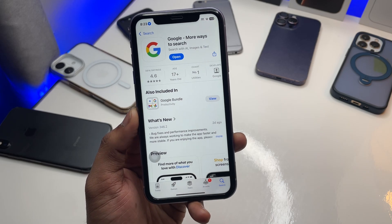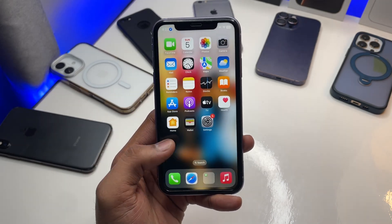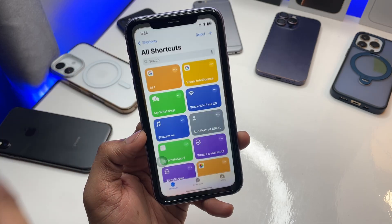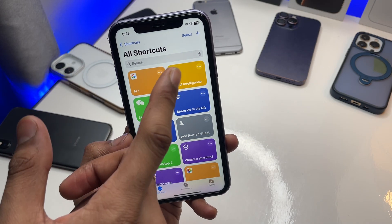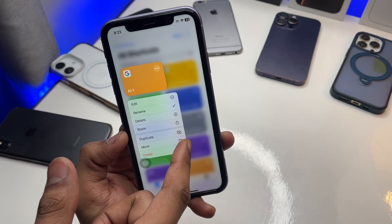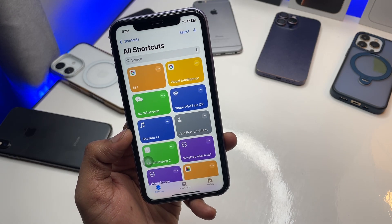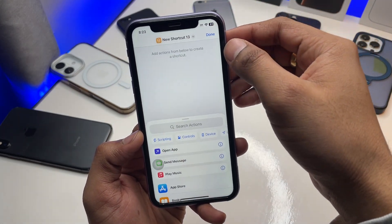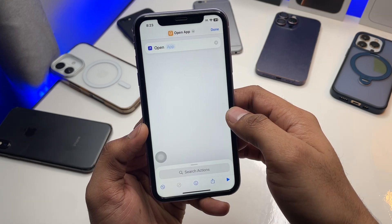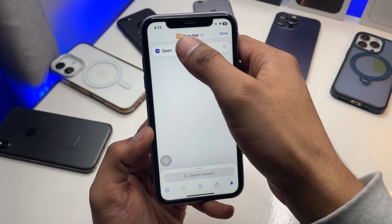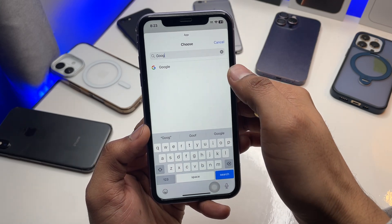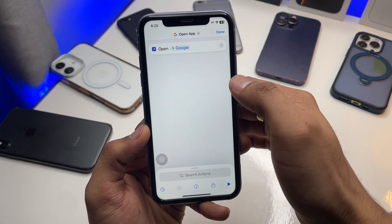I'll show you how I've done this and how you can do it too. First of all, make sure you open the App Store and download the Google app. After installing it, find the Shortcuts app and open it. Here you can create a new shortcut — click the plus icon, search for 'Open App', and click on it.